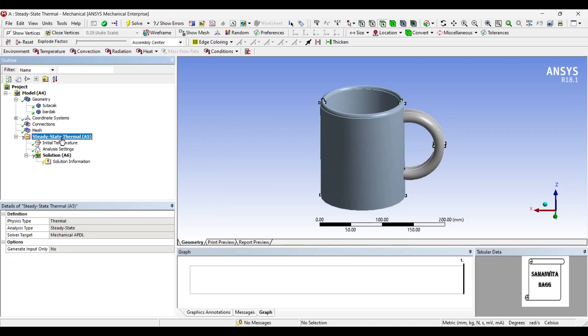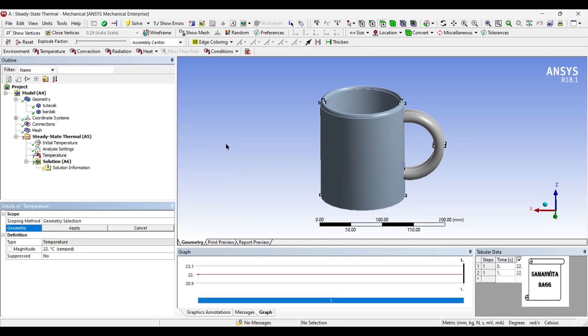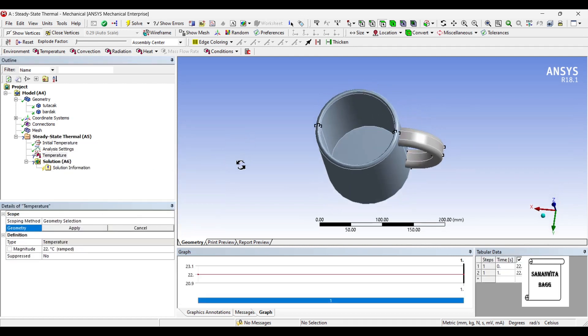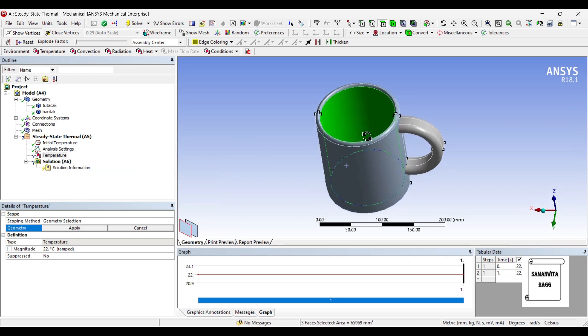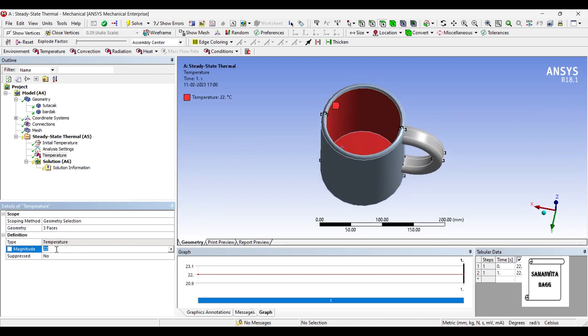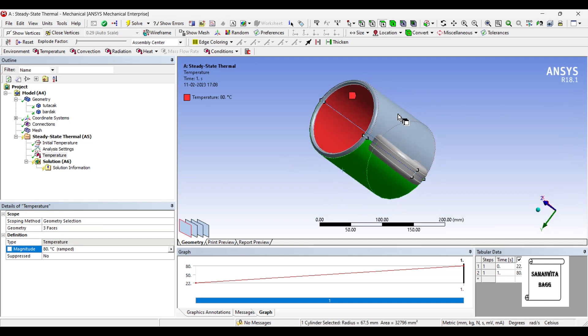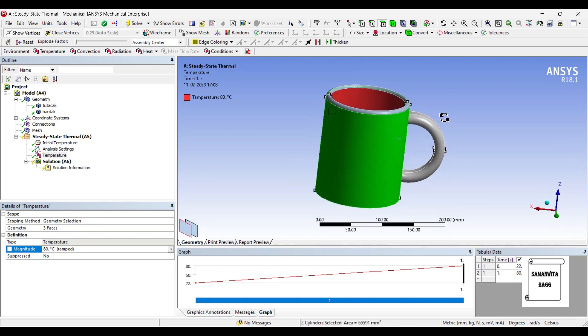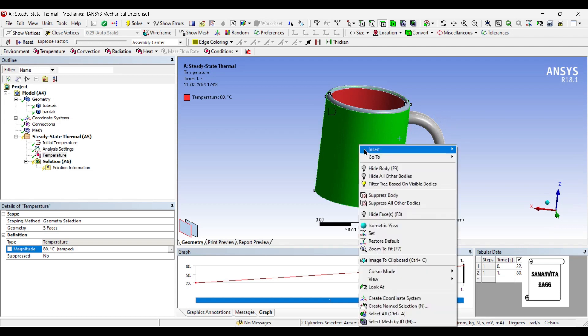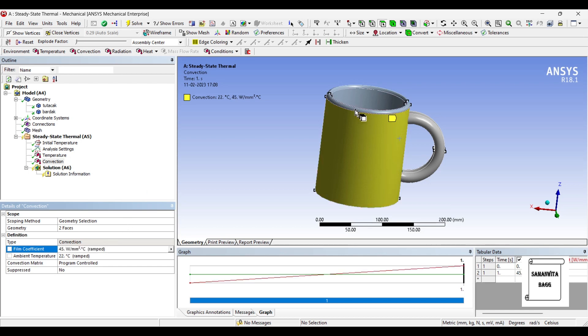Next I'll go to steady-state thermal, I'll right click and insert temperature. I'll choose the inner faces and apply a temperature of say 80 degree Celsius on this outer surface. I will insert convection in a surface.